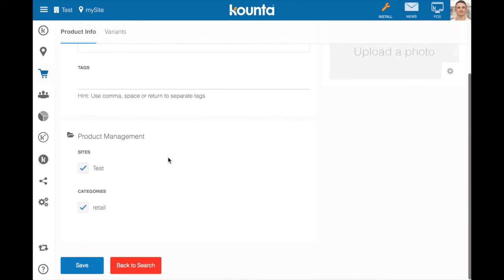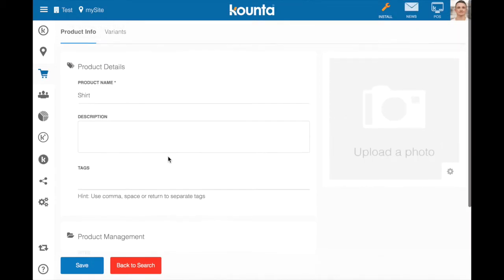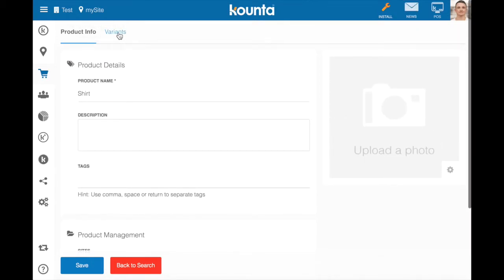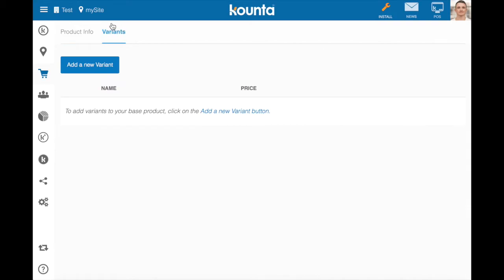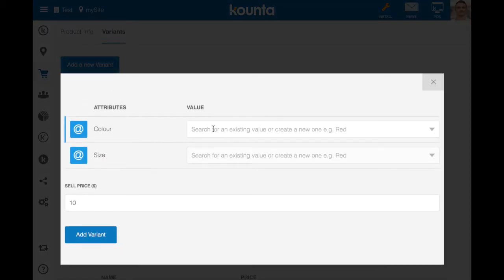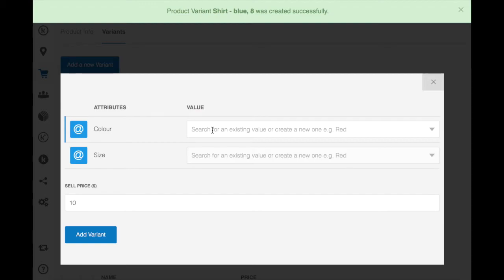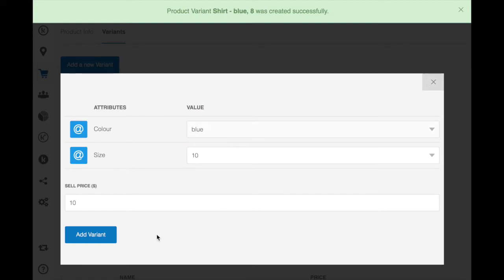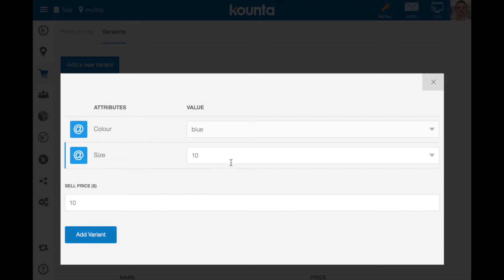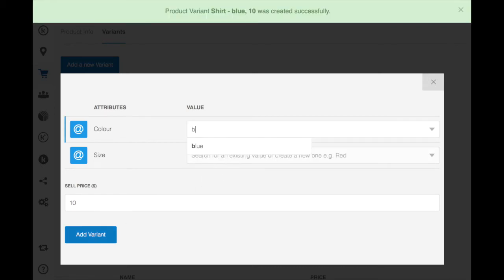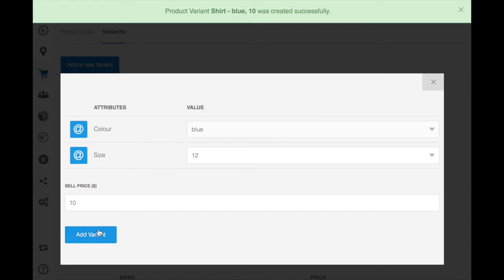When you go into the product you have information here and then the variants tab remains. I'll add a new variant so the color is blue, the size is 8 and I'll add that variant. The color is blue, size is 10 and I'll add that variant here. And then our last blue shirt is 12 and I'll add that variant.